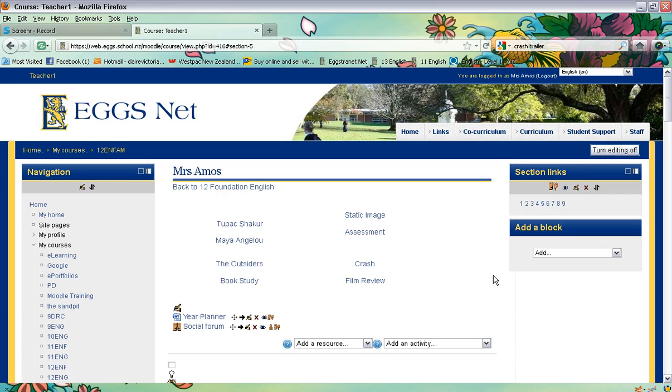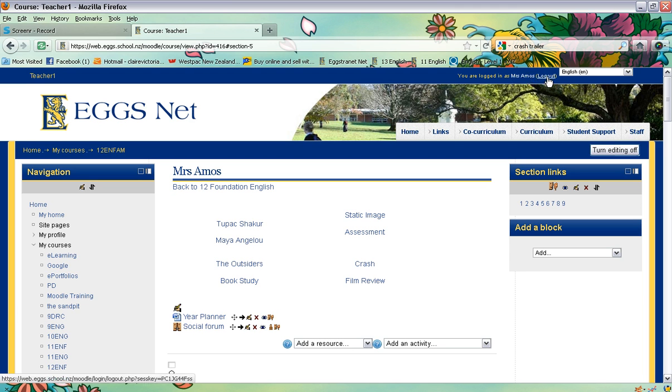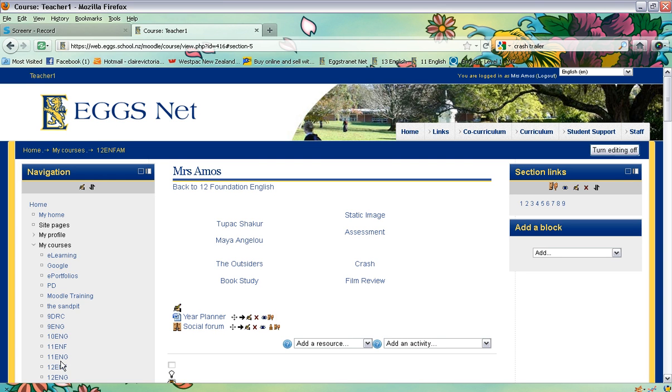So the first thing you need to do is to make sure that you are logged in to Moodle and then to locate the course that you want to be working in. Once you are in your course page, make sure that you have turned the editing on at the top right corner here.